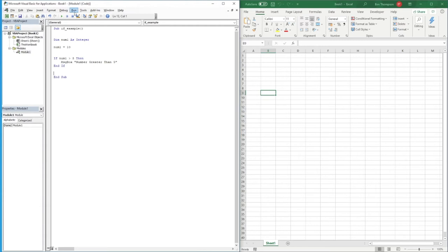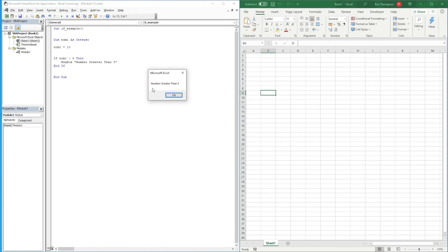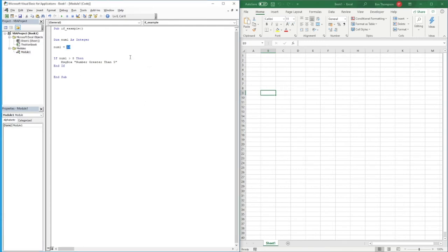If we now run this — either with the play button or hitting F5 — we get a pop-up that says 'number greater than five', so it's worked as intended. If we change number1 to four and run the code again, nothing happens, because four is not greater than five, so the code just exits the IF block without executing anything.